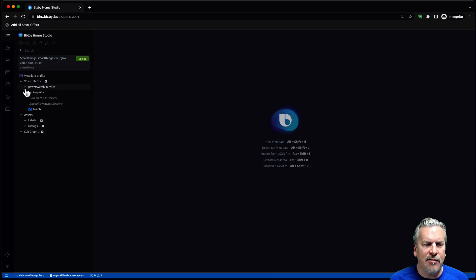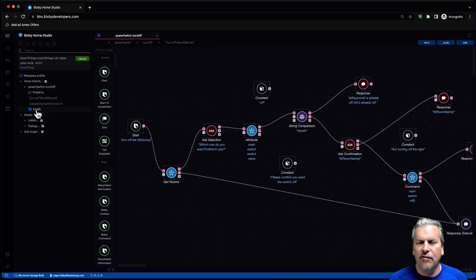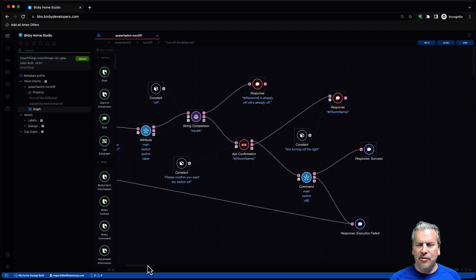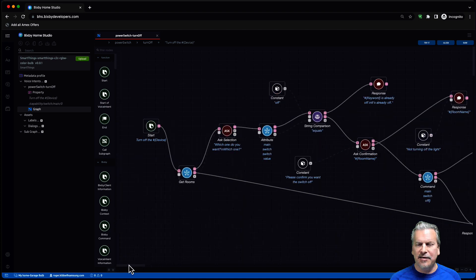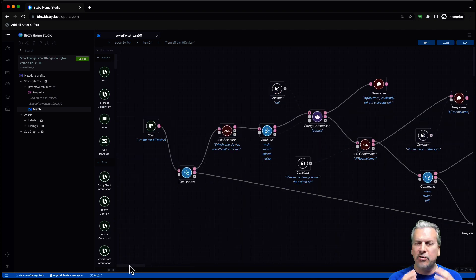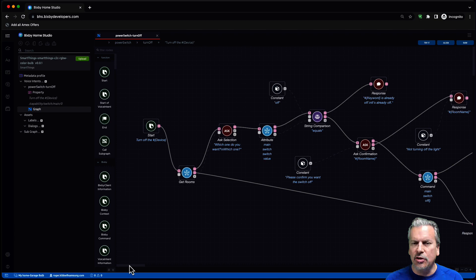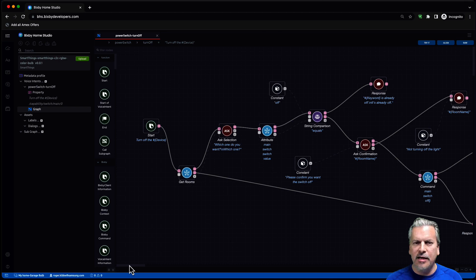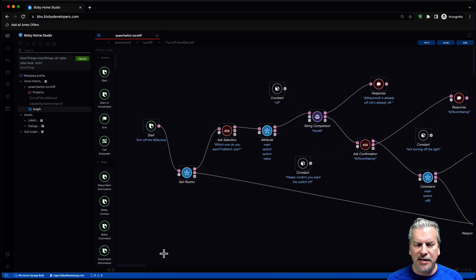And now if I look over here in my graph. Voila! My flow is here. So that's it. Pretty darn simple to load, download from GitHub and then load a file which turns into a flow in Bixby Home Studio. All right. Let's jump back to our presentation.